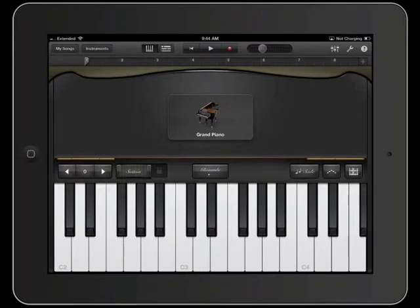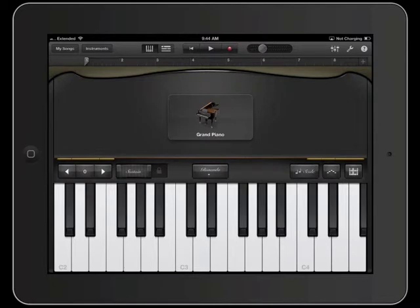If you play the keys, you'll be able to hear the piano. Up on top are your controls. My Songs is where you would go to open up your songs.